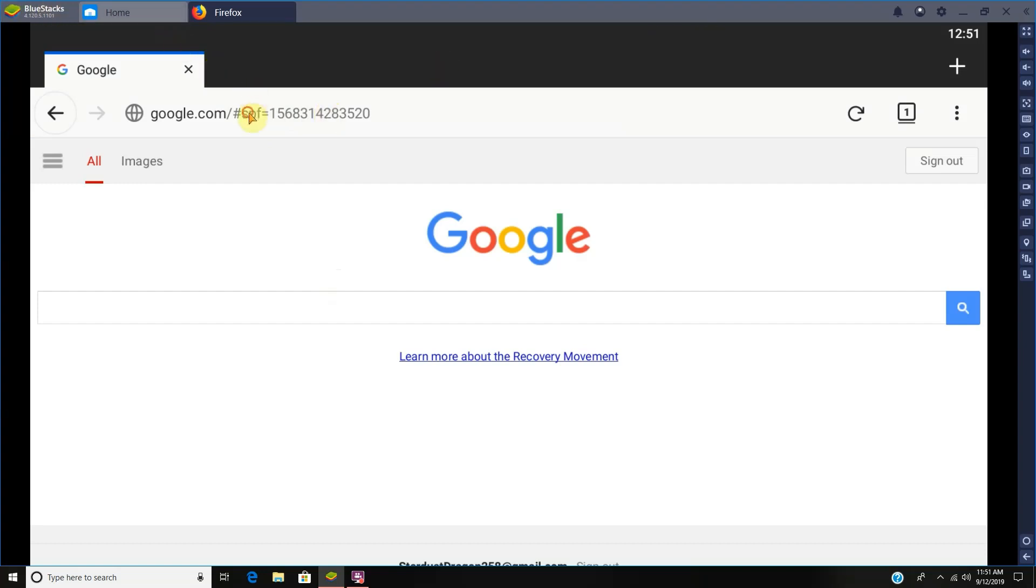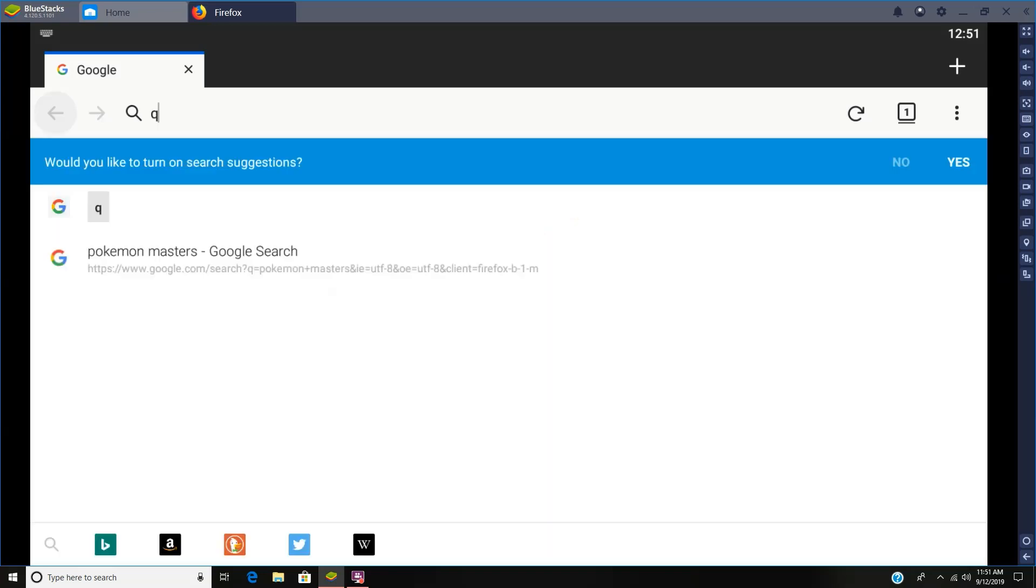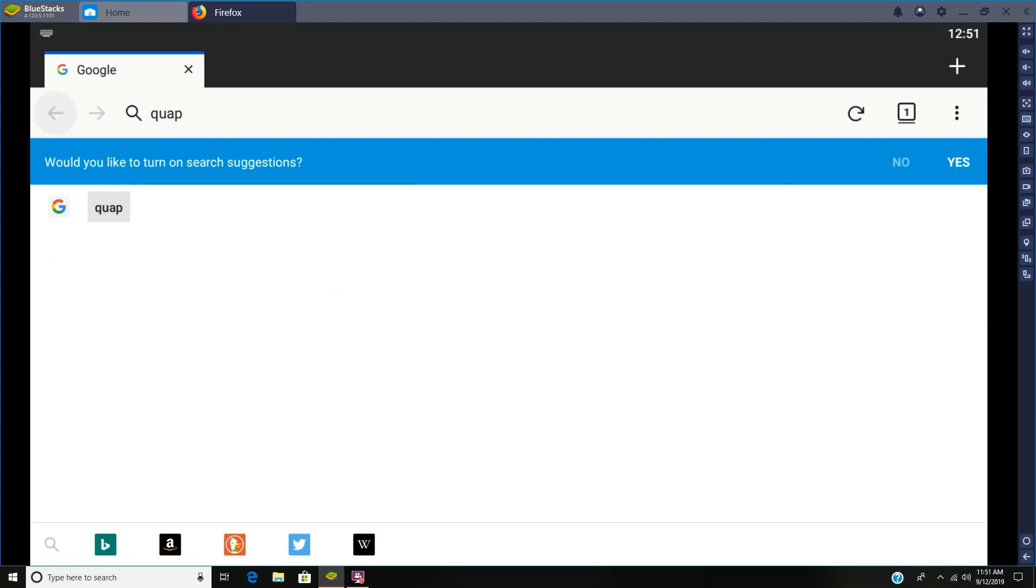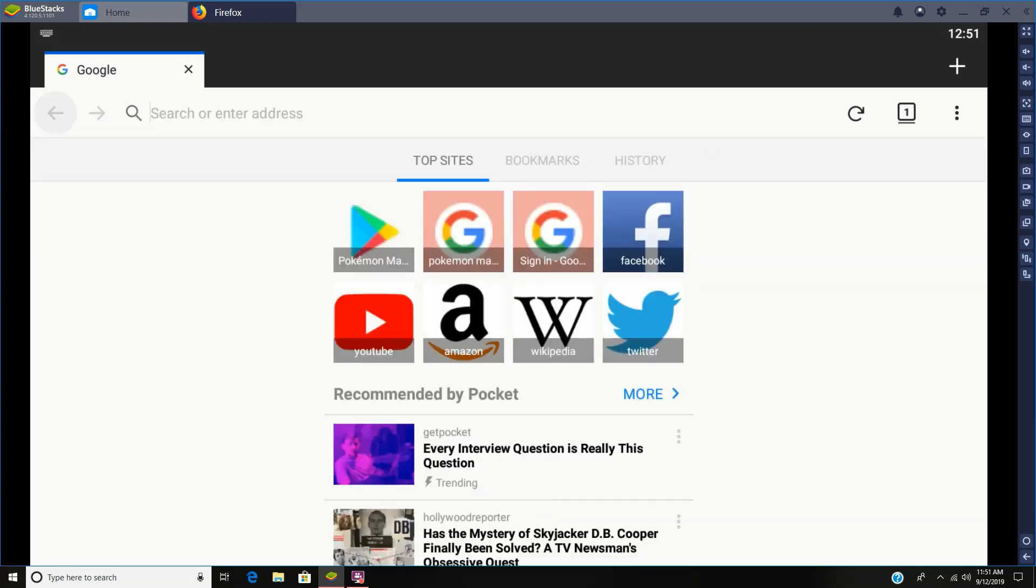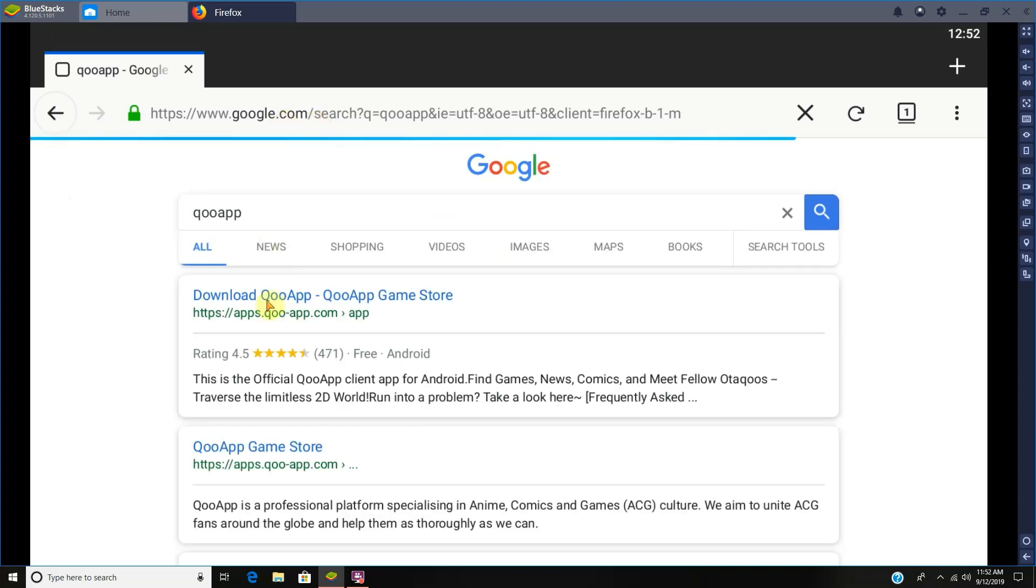It works on emulators or non-emulators. So where we're going first, you just search QooApp, like Q-O-O A-P-P, and then just click install somewhere.